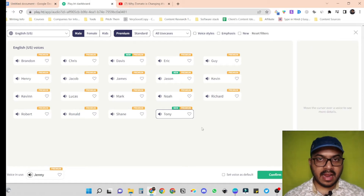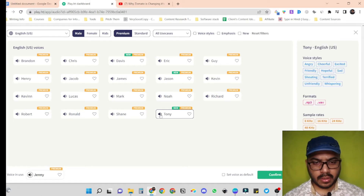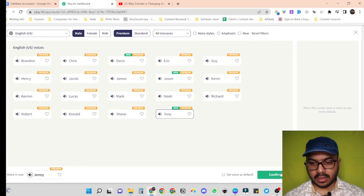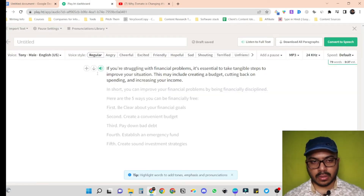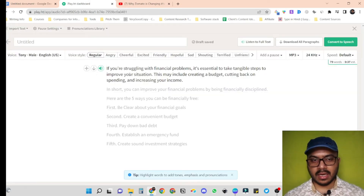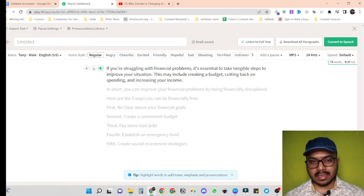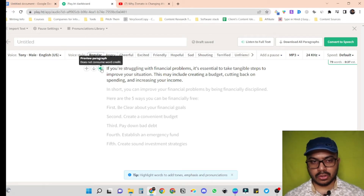I liked Tony's voiceover. Let's go for this now — we just have to click on confirm. So we selected Tony, male English voiceover. Let's try this voiceover on our script. We just have to click this speaker icon to hear it out.